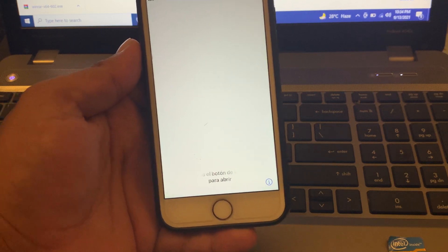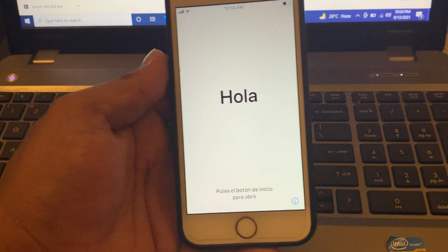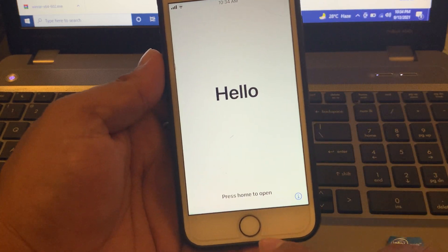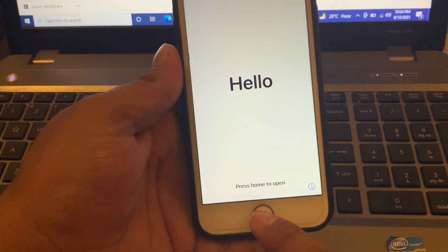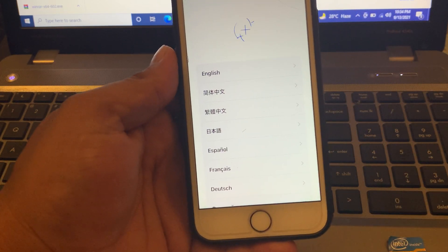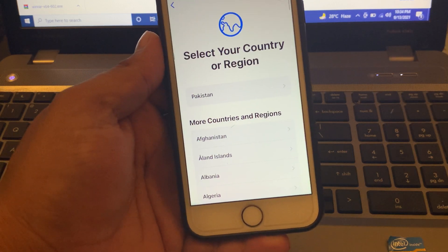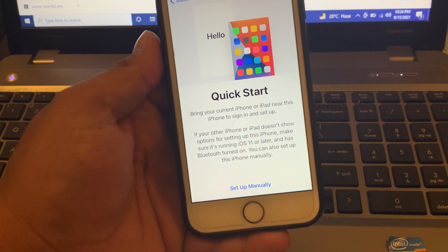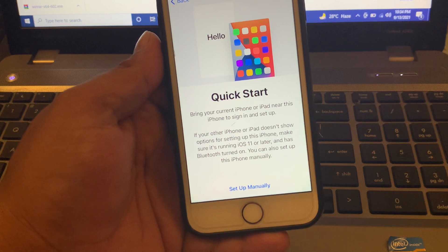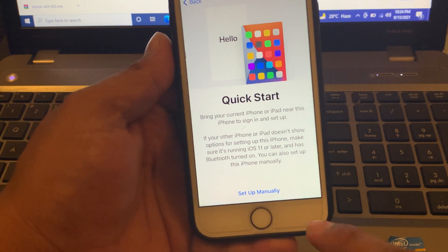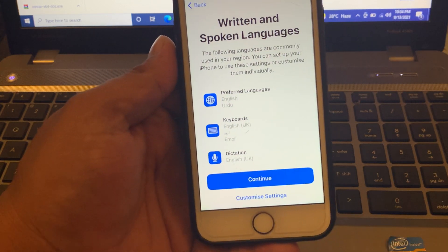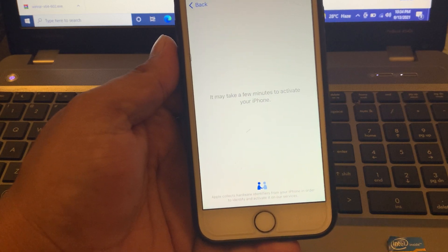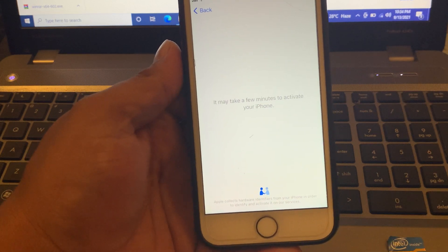You can see on screen the iPhone is stuck on the hello screen. Press the home button and select your country and language. You can see on screen quick start — tap on 'Setup Manually' and tap on continue. It may take a few minutes to activate your iPhone.